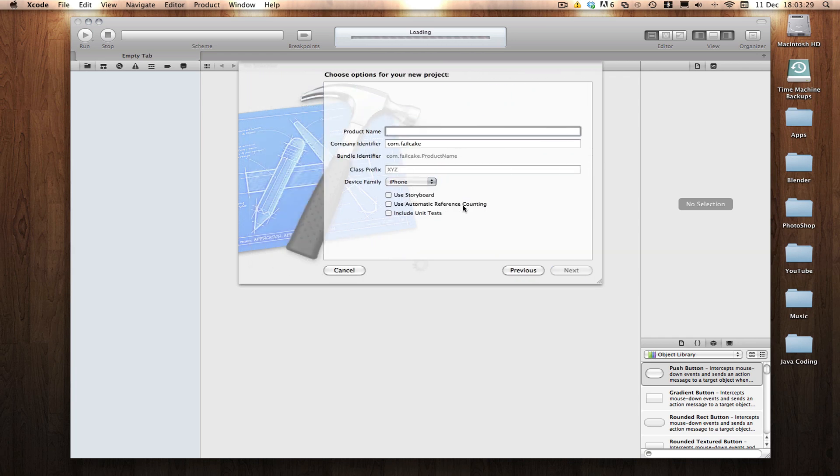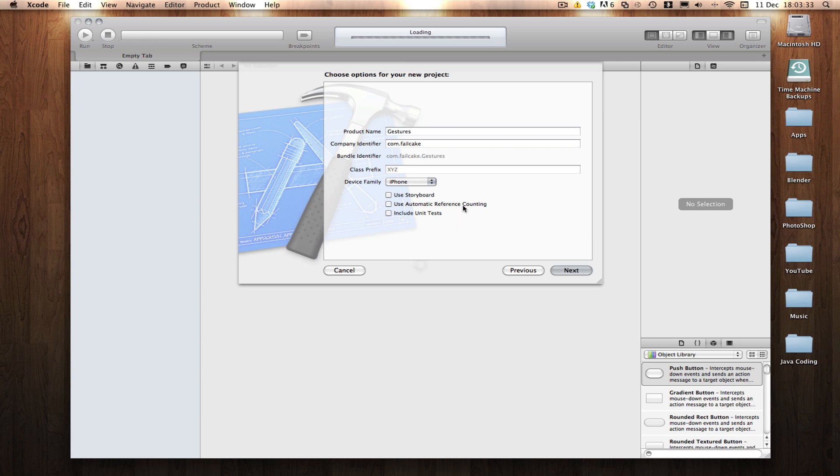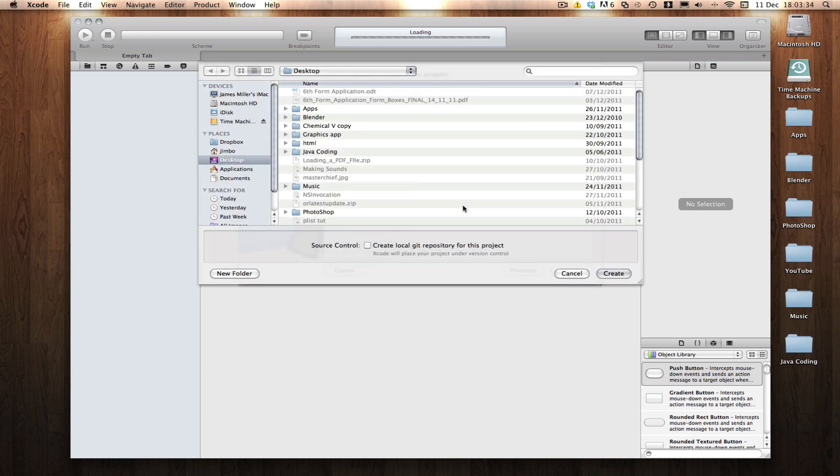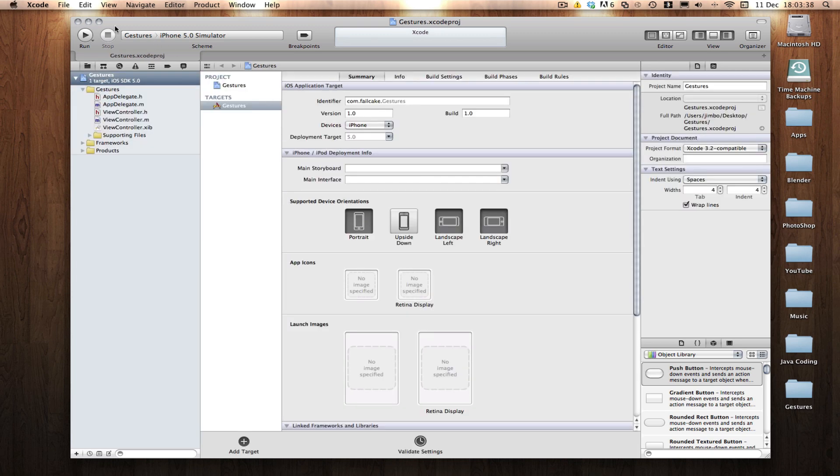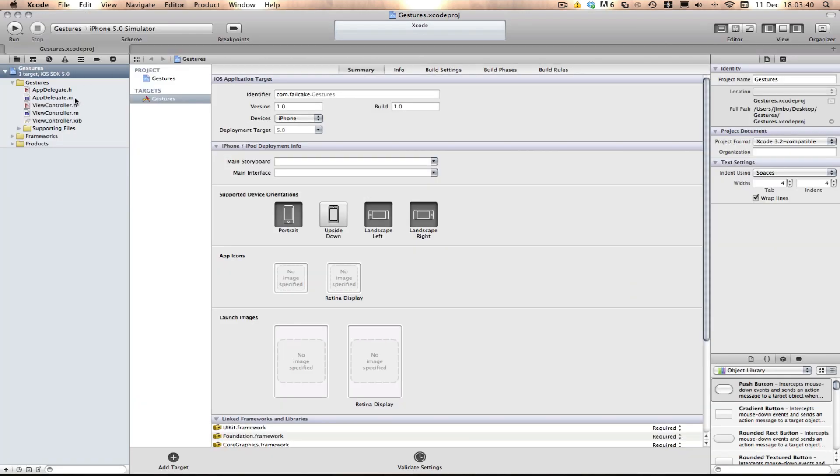I'm not going to be using storyboarding, and I'm not going to be using ARC. I'm just going to call it GestJules, like that. Save it wherever you want. I'm going to expand it here, and here we are.